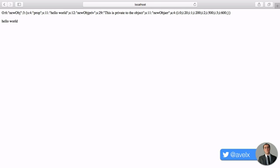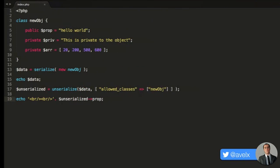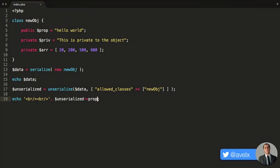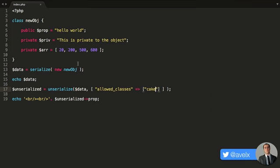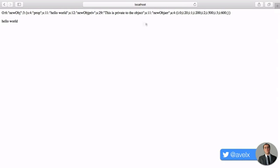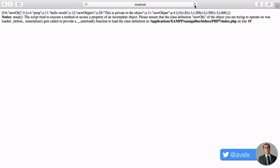Now, if I said you were only allowed to unserialize an object that came from, let's say, the cake class, then we would get an error because this object that was serialized came from the newOBJ class. So if I hit refresh, the script tried to execute a method or access a property of an incomplete object. So what happens is it doesn't form a properly formatted object. Instead, it's an incomplete PHP object. So it was unserialized to a certain degree, but it wasn't fully unserialized.